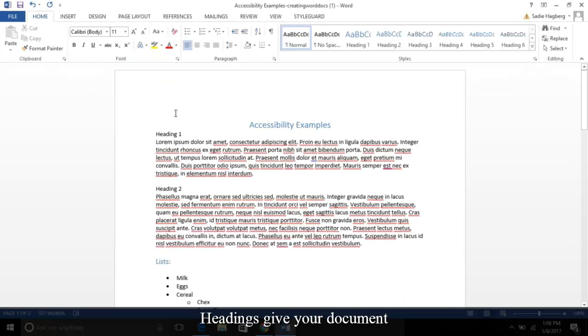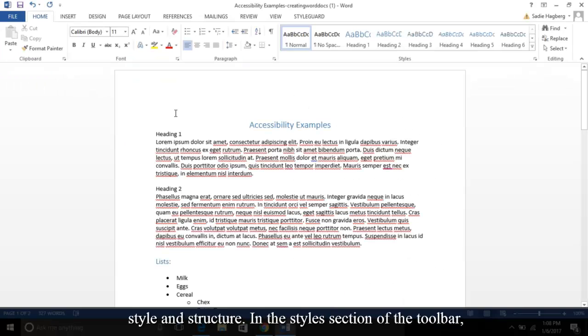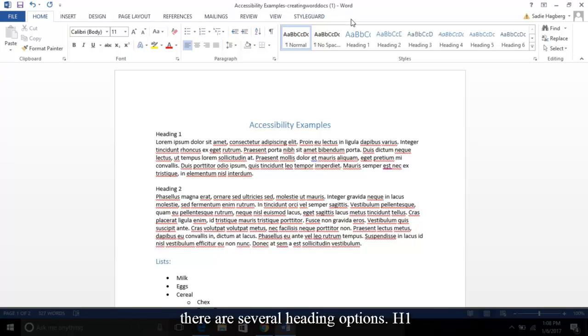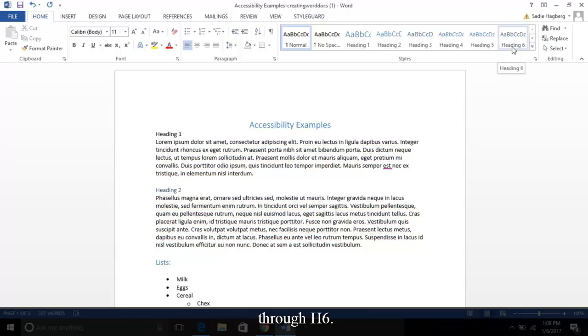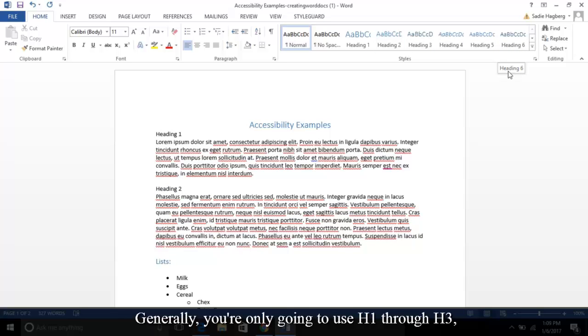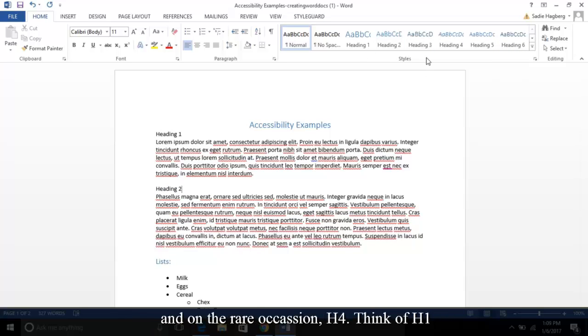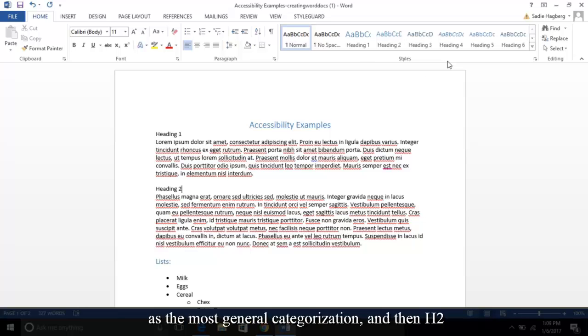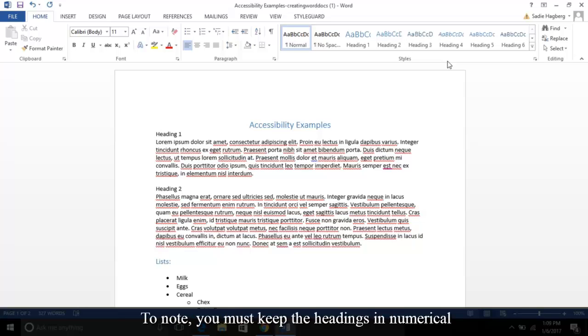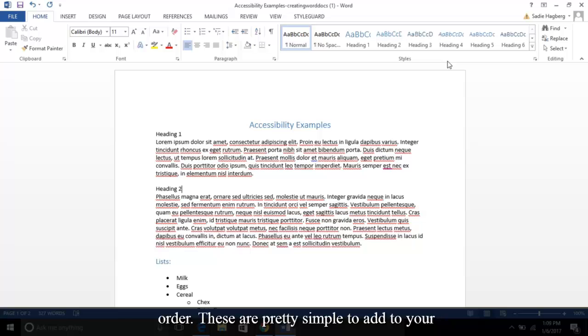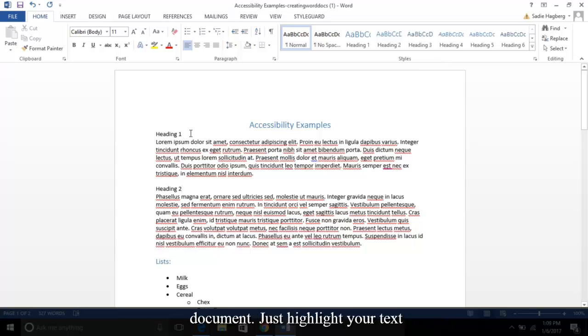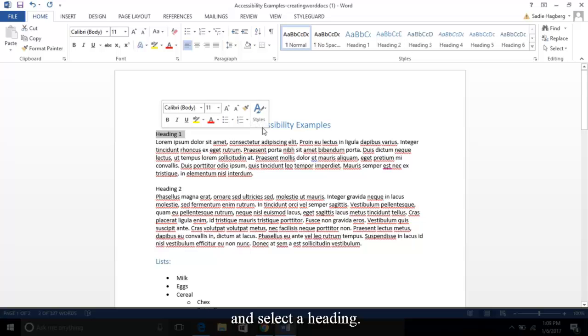Next is headings. Headings give your document style and structure. In the style section of the toolbar, there are several heading options H1 through H6. Generally, you're only going to use H1 through H3, and on rare occasions H4. Think of H1 as the most general categorization, and then H2 onward are like subcategories with more detail. To note, you must keep the headings in numerical order. These are pretty simple to add to your document—just highlight your text and select a heading.